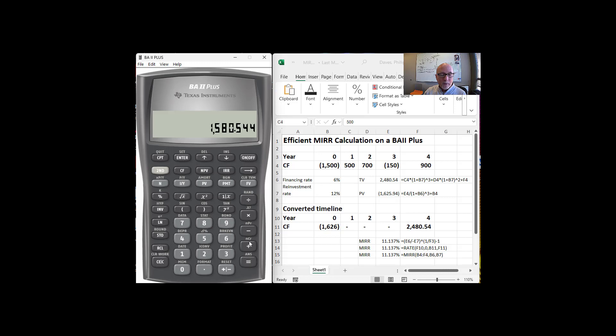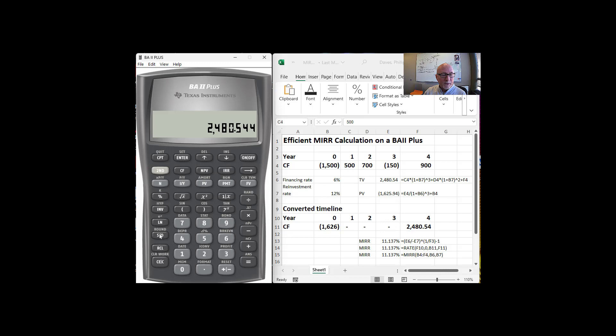and we want to add to that 700 times 1.12 raised to the second power. And then we want to add 900 to that. And that gives me $2,480.54, which is the $2,480.54. I'm going to store it here just so that I have it safely.